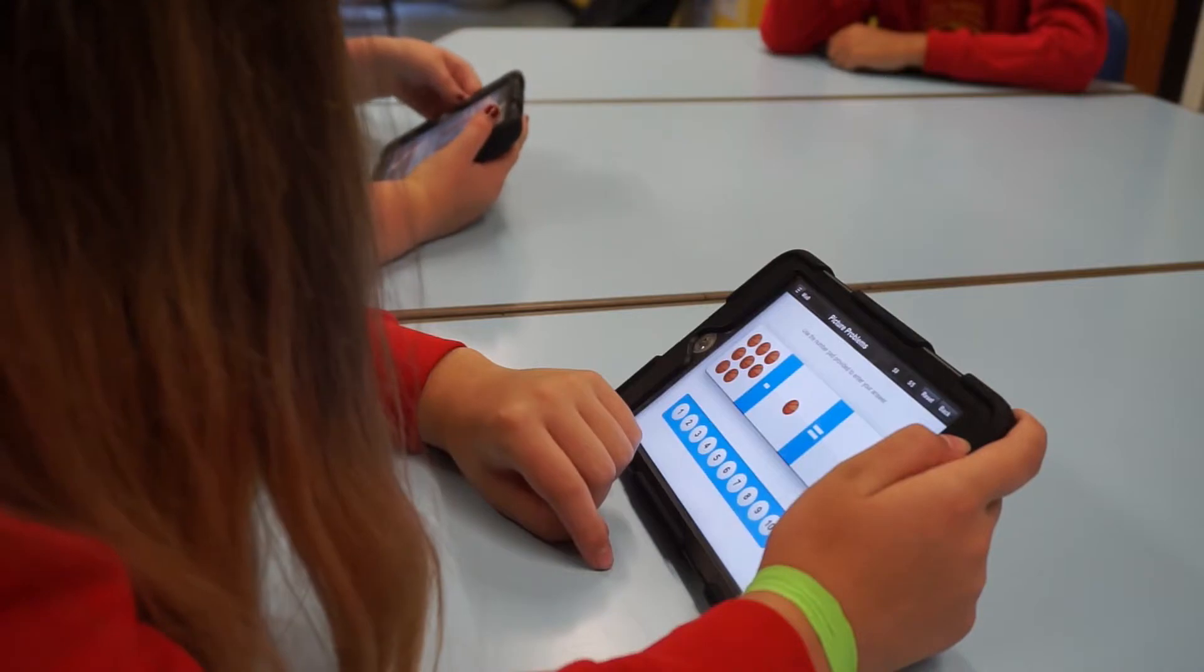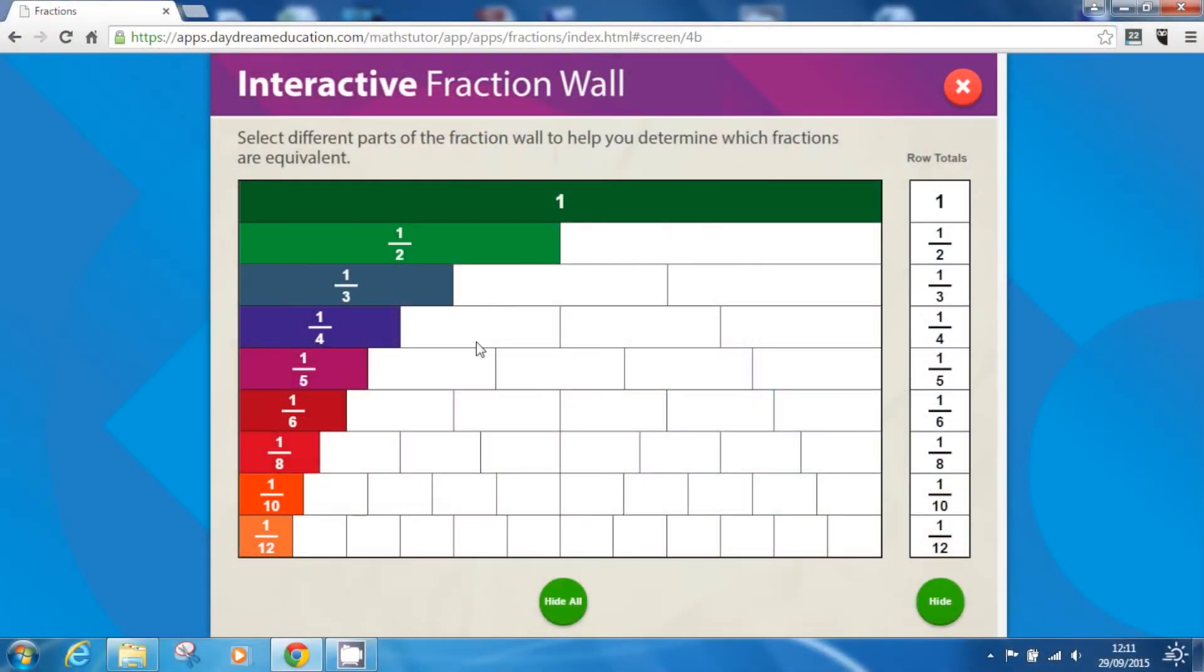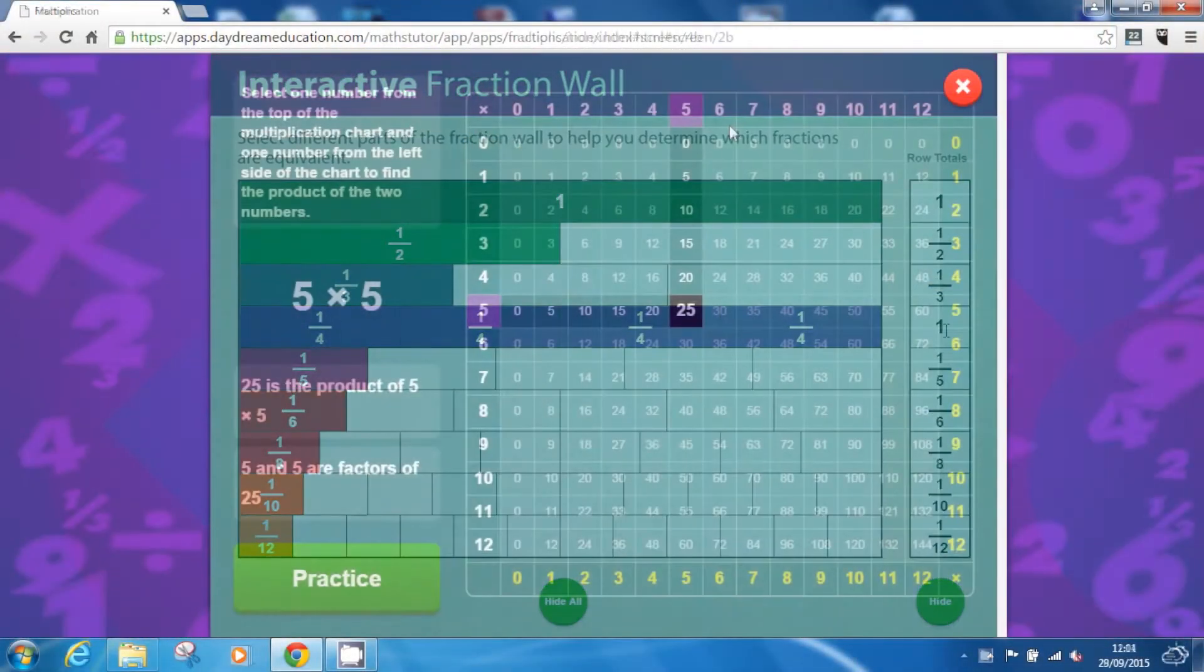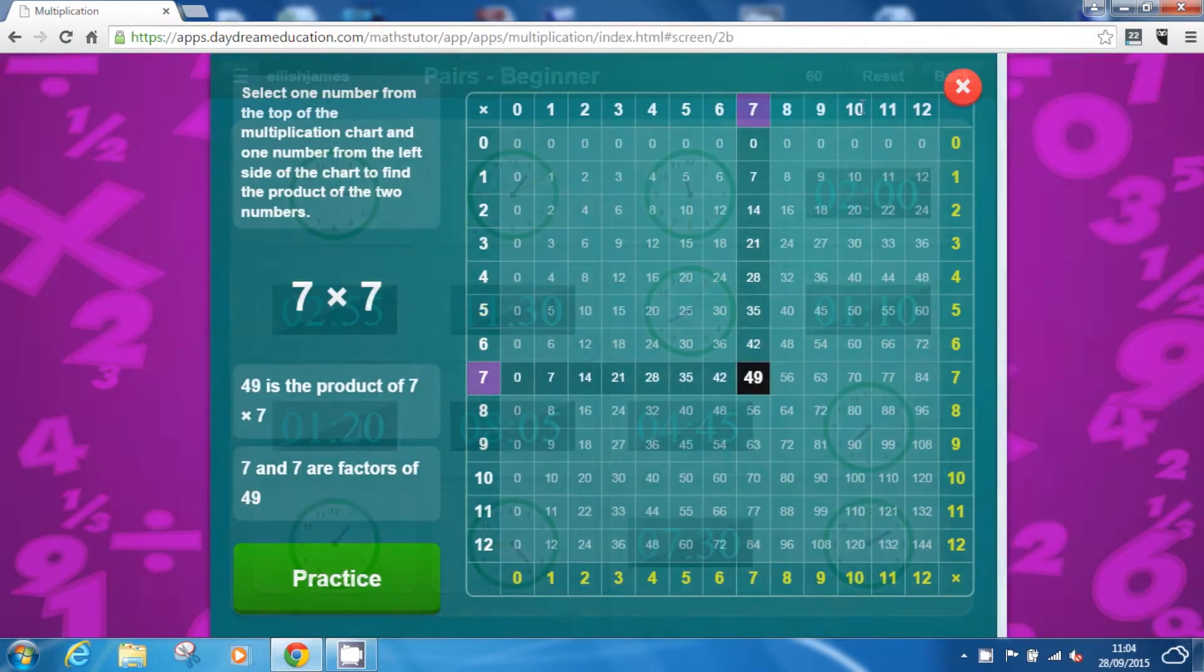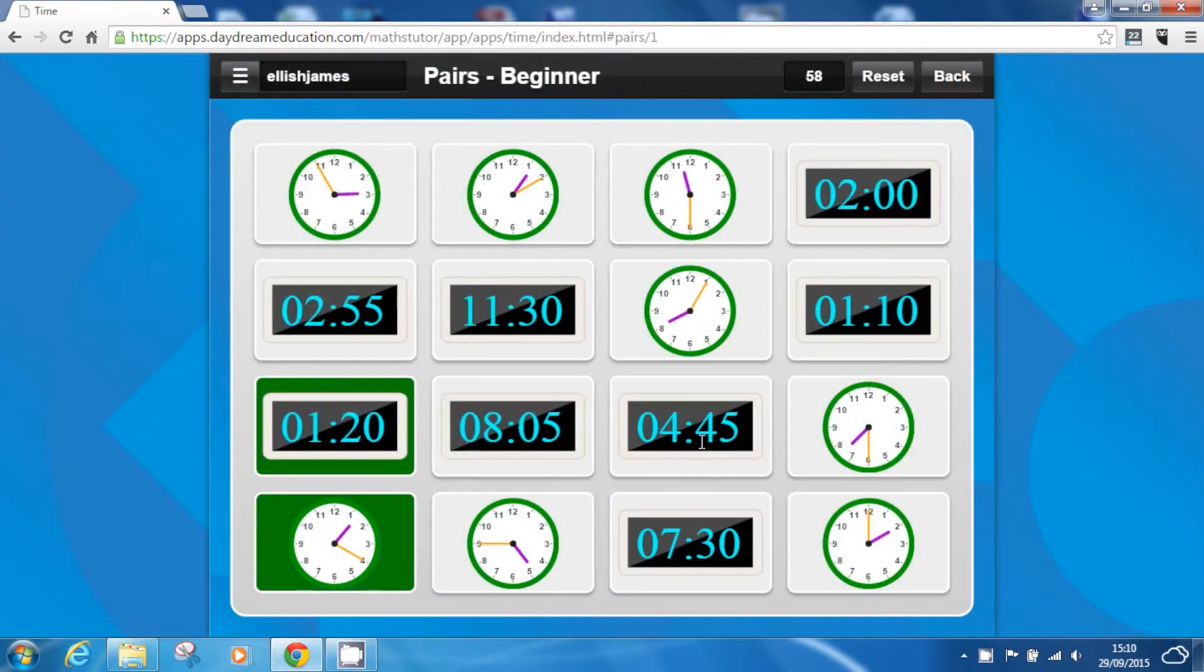The app offers more than just assessments and games, providing a wide range of curriculum-based learning and teaching tools that can be used to support pupils with their study inside and outside of school.